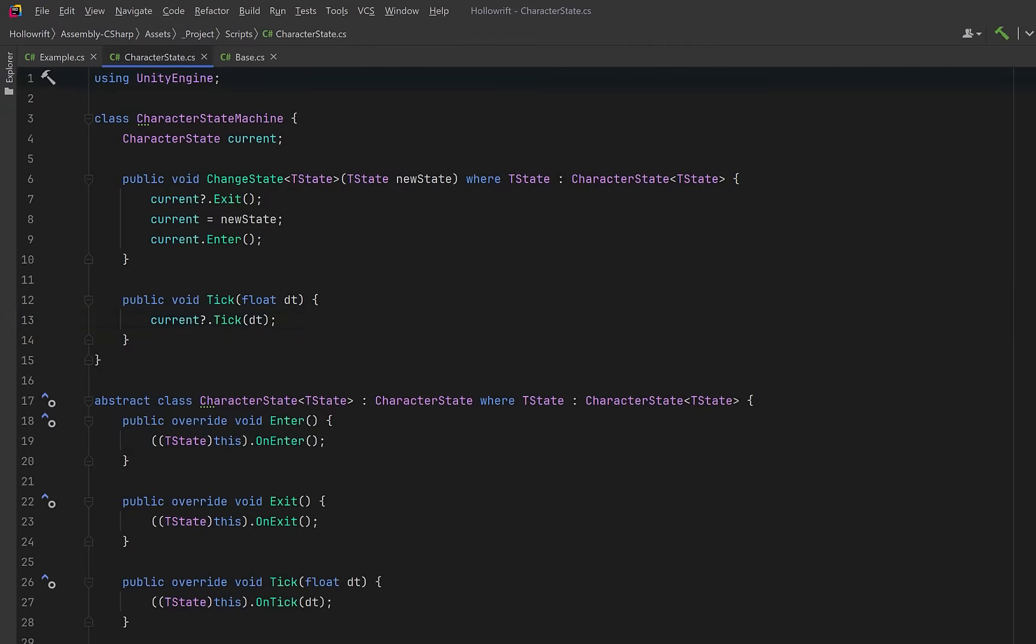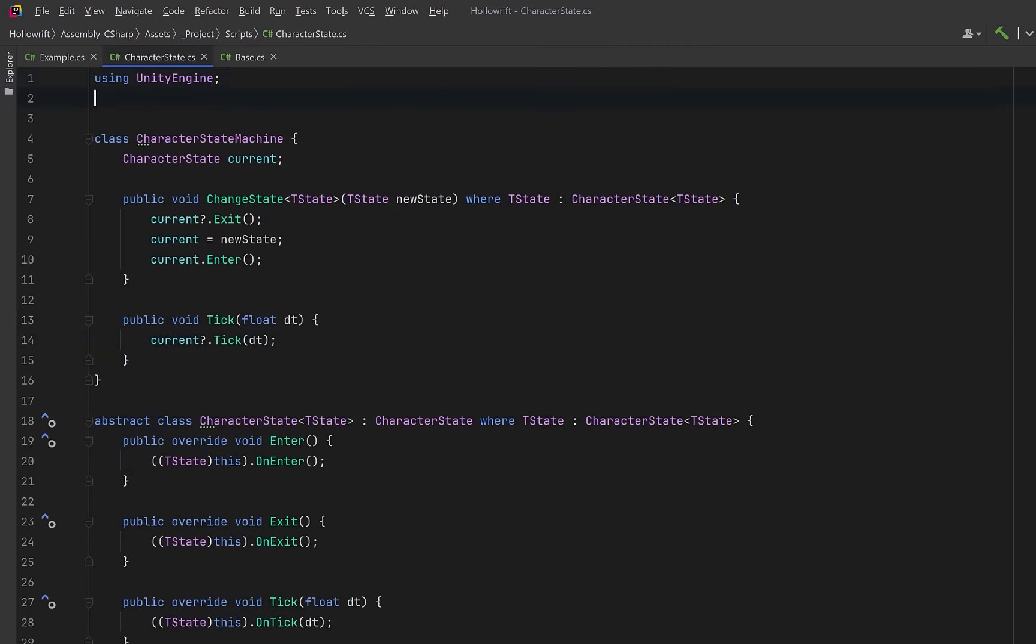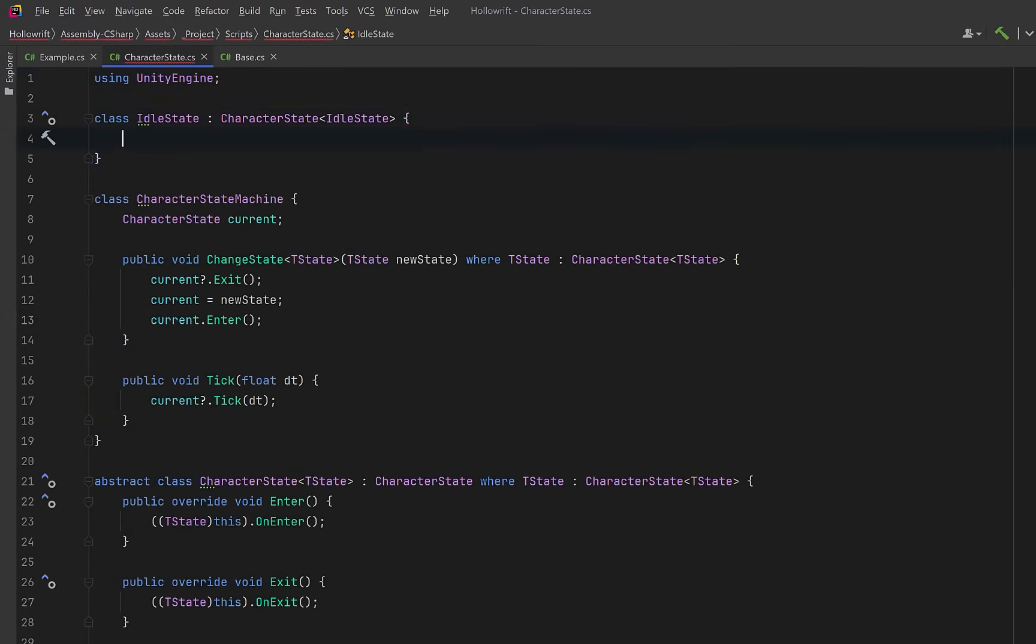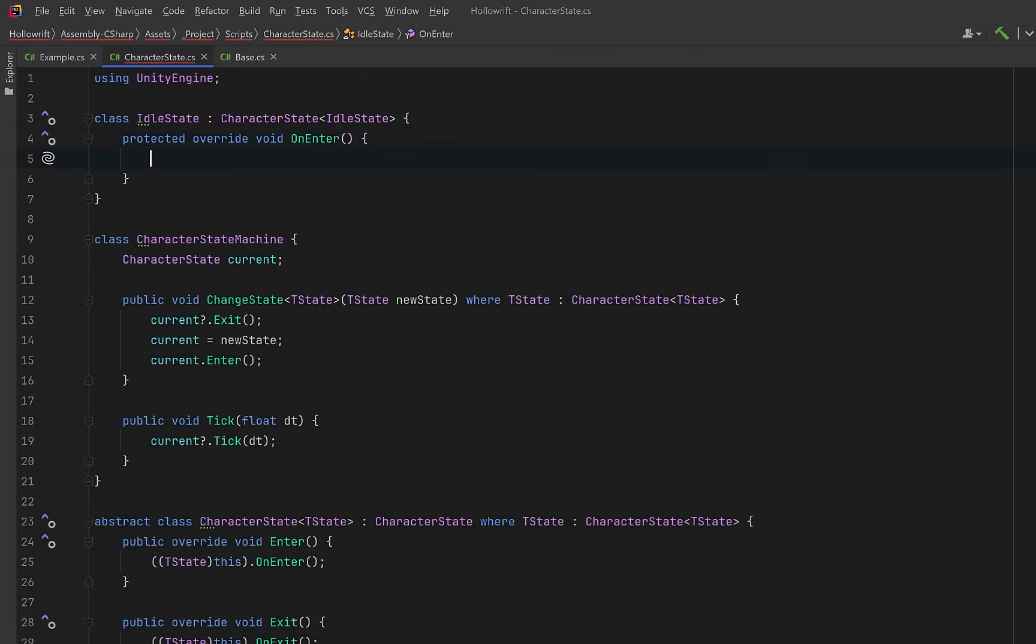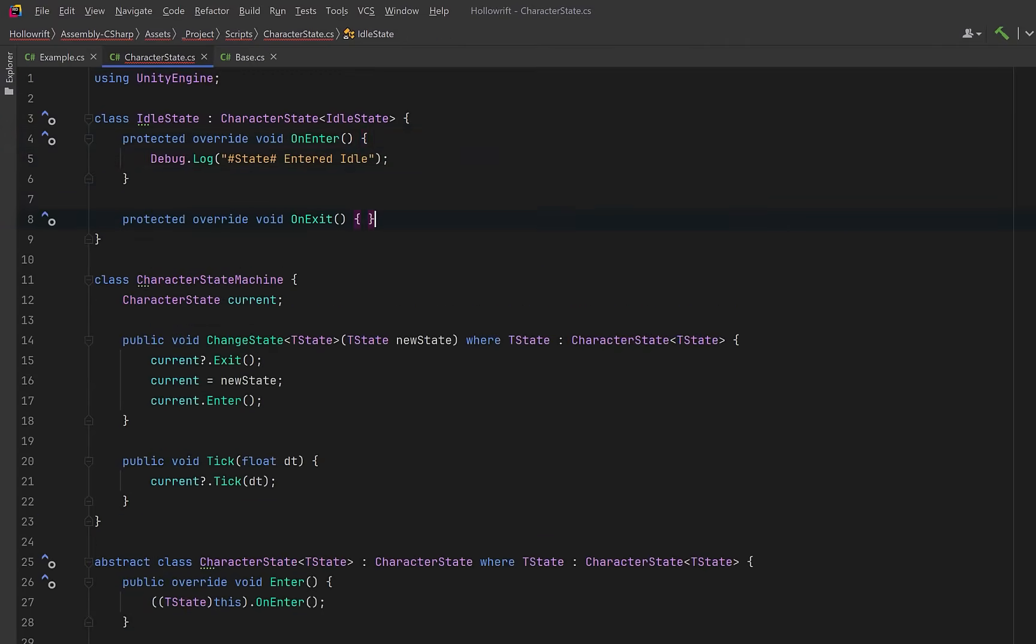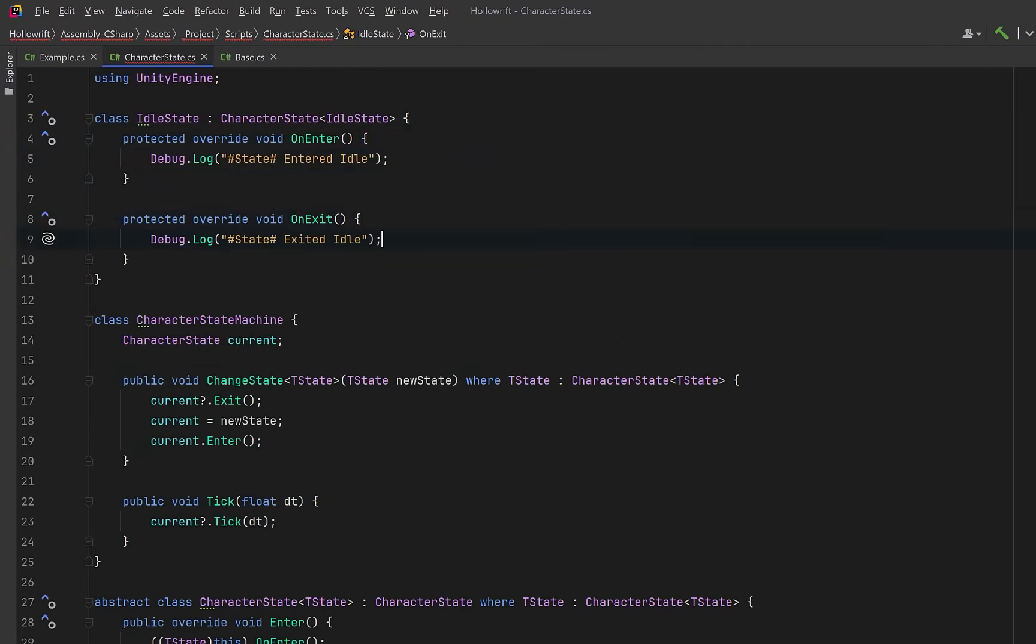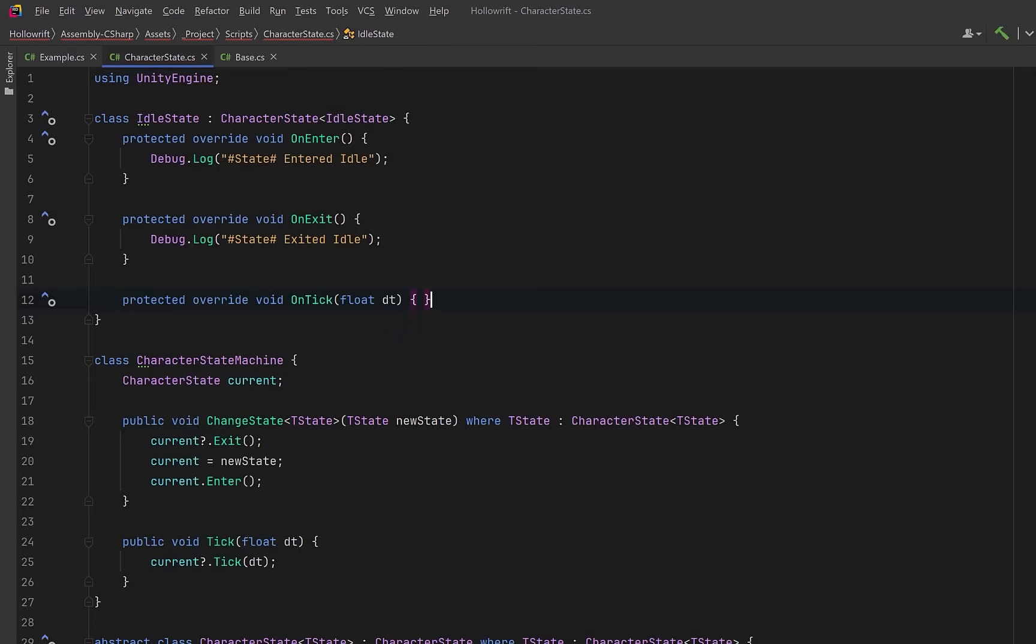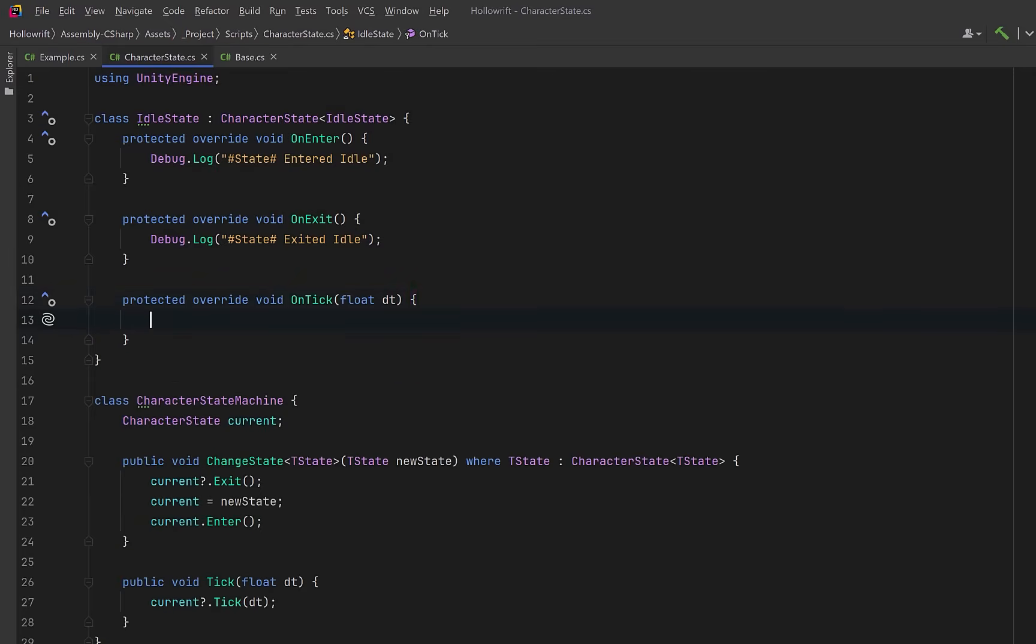Let's make some real states. Maybe we want to have an idle state. Idle will inherit from the CRTP base and pass itself in as the type parameter. Then inside we just need to implement our own versions of on enter. Maybe we just log something to the console. Then we need to implement on exit. And finally we have to implement on tick. Here we just do whatever we want to do during our idle state.